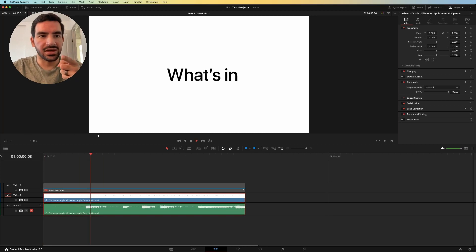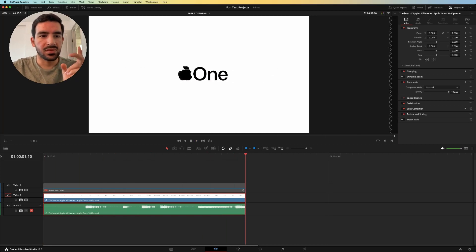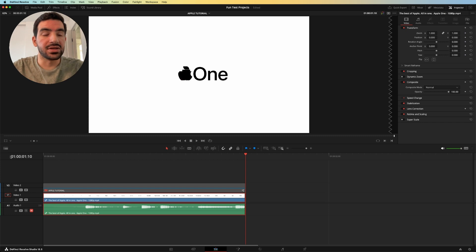I recreated this two-second piece of an Apple ad in Fusion, and I'm going to show you how to do that right now.